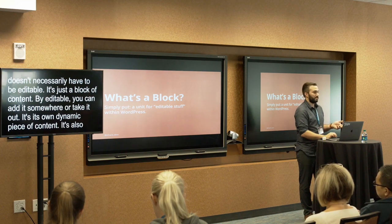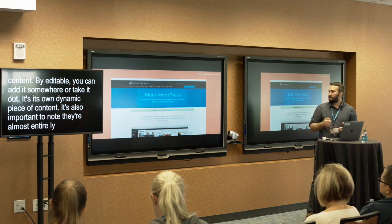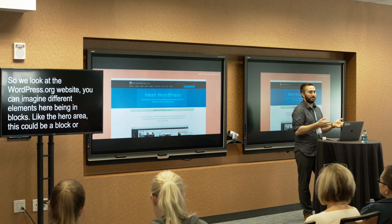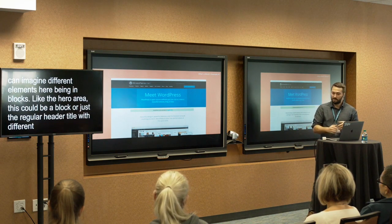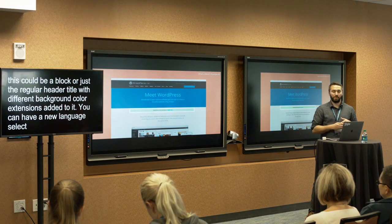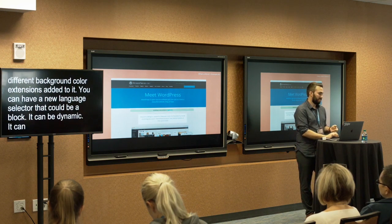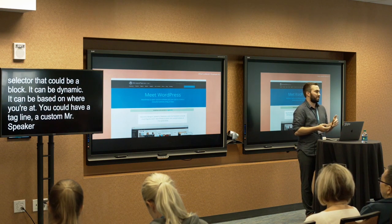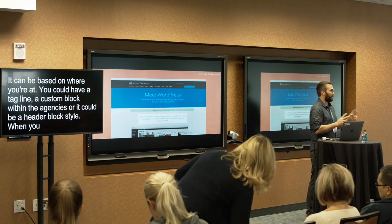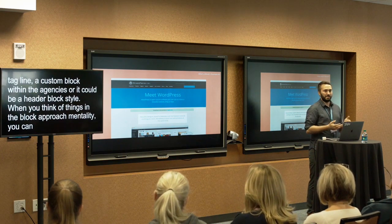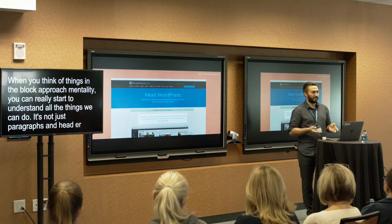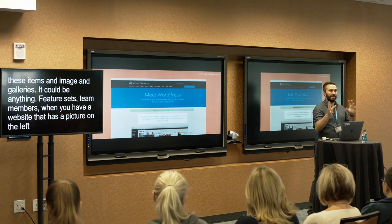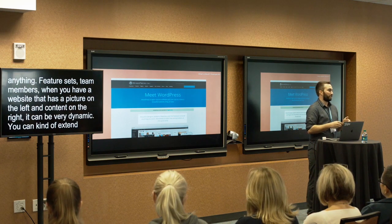It's also important to note that blocks are almost entirely written in JavaScript. If we look at the WordPress.org website, we can imagine different elements here being blocks — like a hero area, which could be a block or just a regular header title with background color extensions. The language selector could be its own dynamic block. The tagline could be a custom block used within your agency for client sites, or simply a style like a header block style. When you think in the block mentality, it's not just paragraphs, headers, list items, images, and galleries — it could be feature sets, team members, a picture on the left with content on the right. You can extend beyond what you currently see in the core Gutenberg plugin.